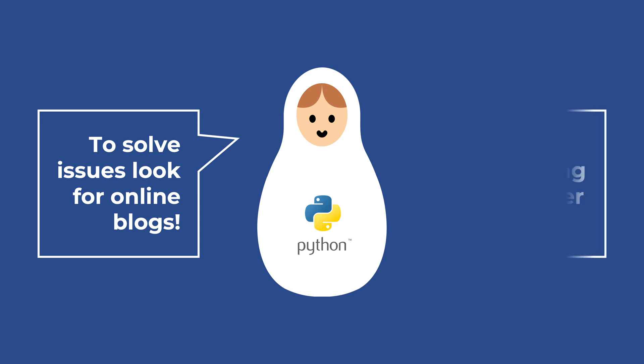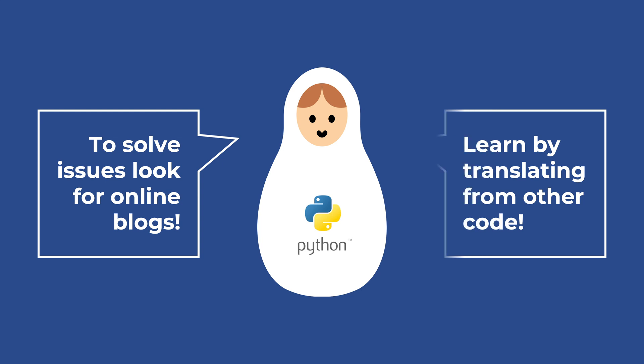Also, to learn coding in Python, start translating some of your code from the programming language you are currently using into Python, exactly as you would translate from English to Italian, for example. By doing that, you will not have to focus on the algorithm, but just on the syntax. And getting familiar with Python will be easier and faster.